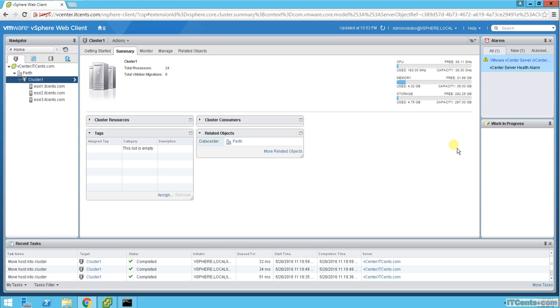So this is it. That's how you do cluster and you add ESXi hosts to the cluster. See you in another video.